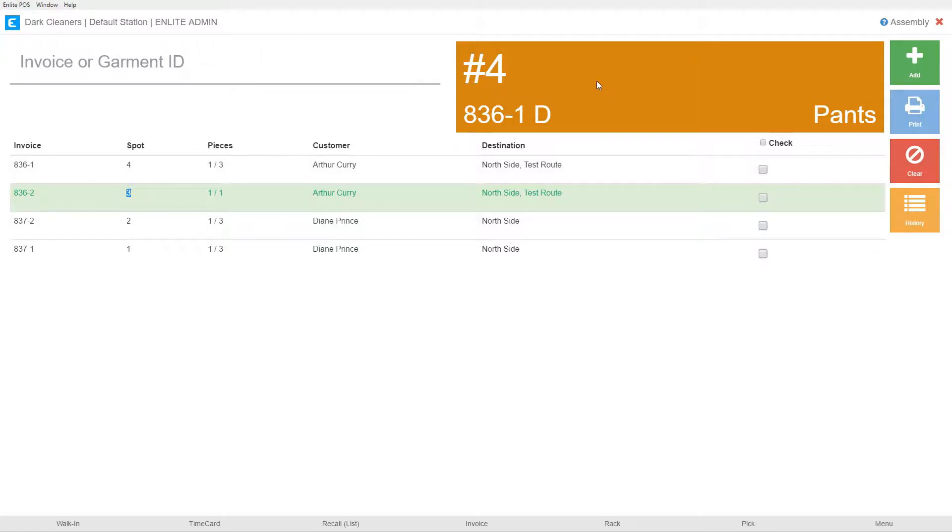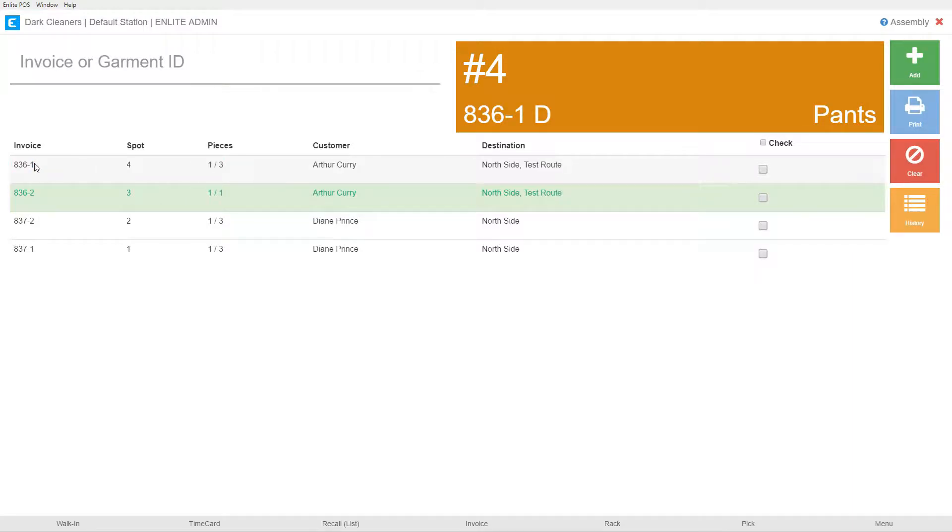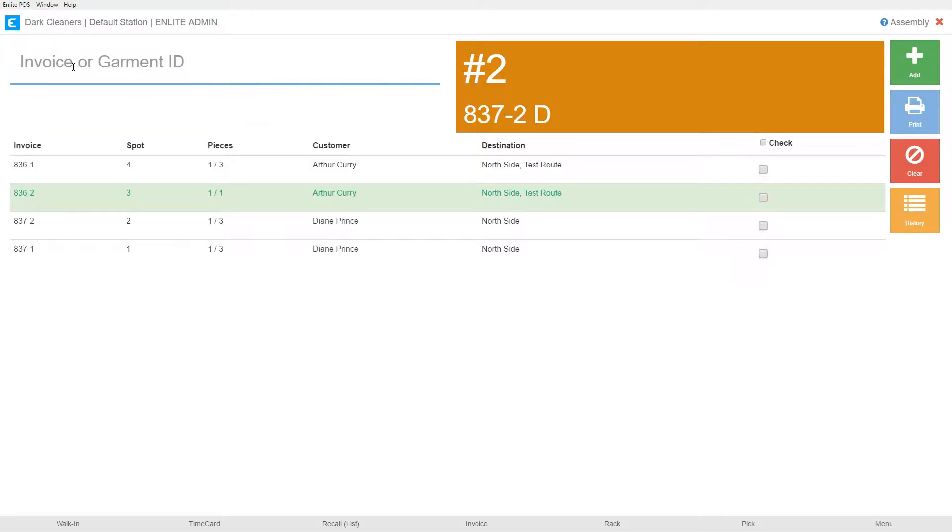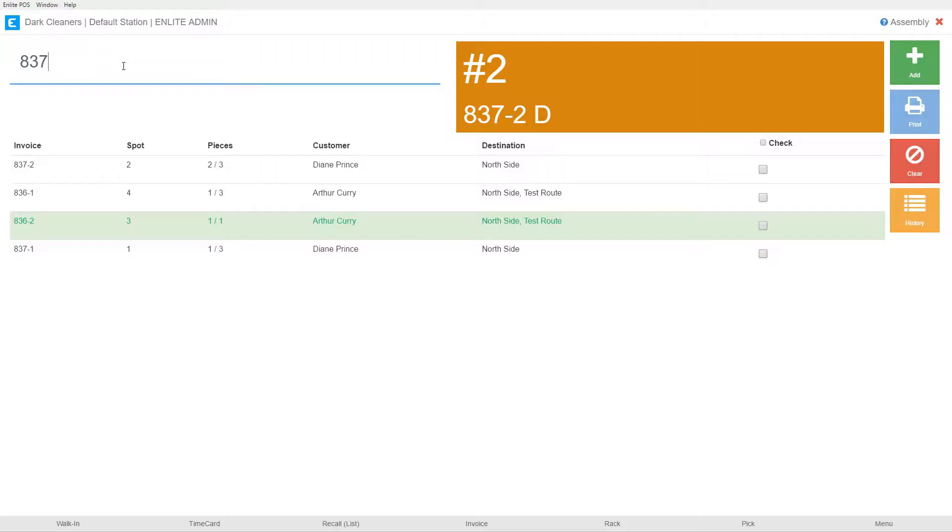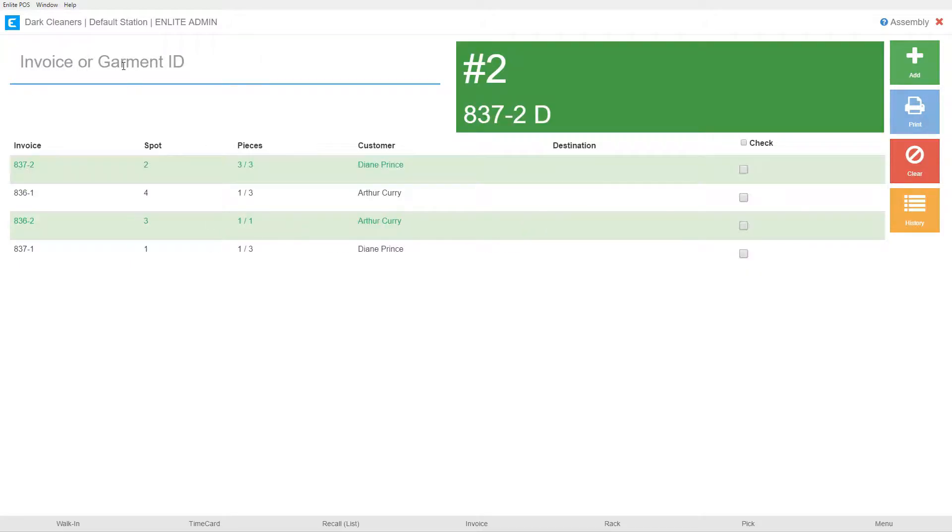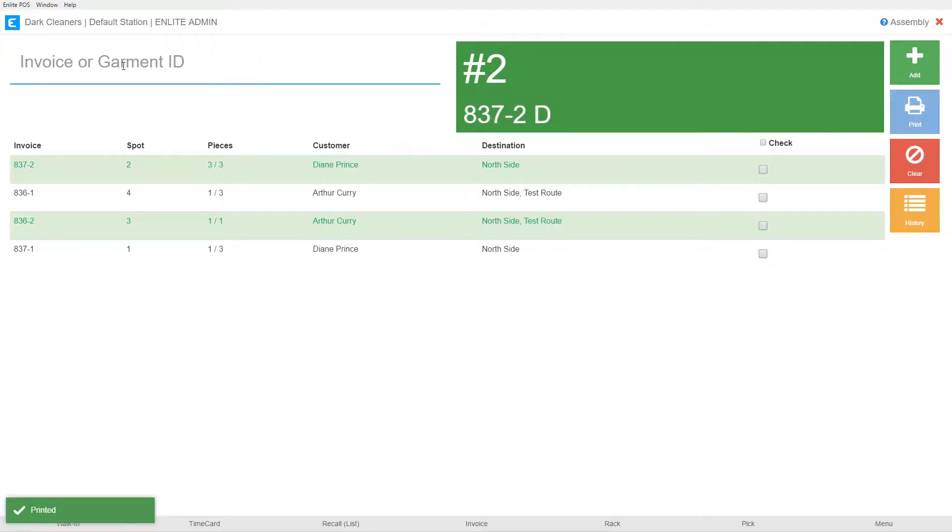Just to continue discussing the process, you'll see that this is orange so this one is still being worked. This is the one that we just did. One of three on spot number four for order 836-1. I'm going to enter another one for 837-2. So now we see it up here. We've scanned two of three pieces. I'm going to do it one last time so you can see it turn green. 837-2. Now this order is ready. Everything turns green and the employee knows to put that order there.